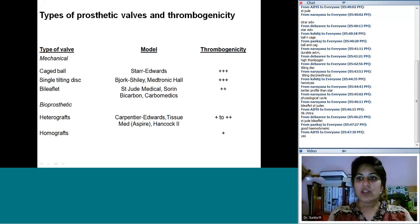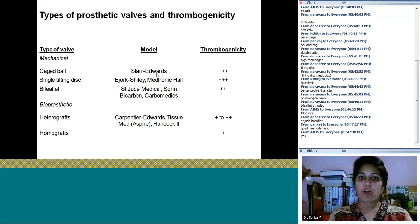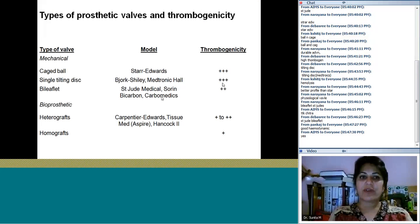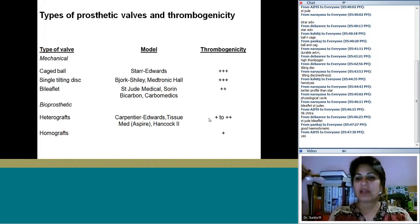To summarize mechanical valves: three main types — caged ball (e.g., Starr-Edwards), single tilting disc (e.g., Medtronic), and bi-leaflet (e.g., St. Jude). Thrombogenicity is high for caged ball and single tilting disc, and much lower for bi-leaflet. For bioprosthetics like Hancock and Carpentier-Edwards, thrombogenicity is low; aspirin alone is often sufficient.